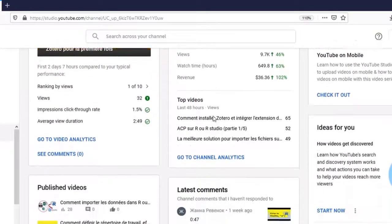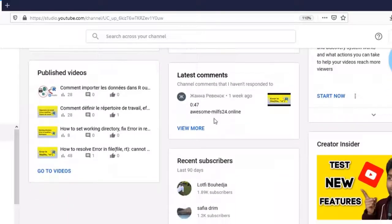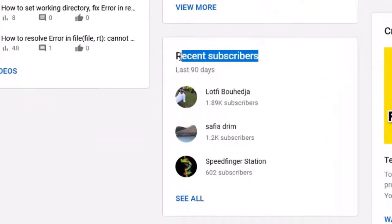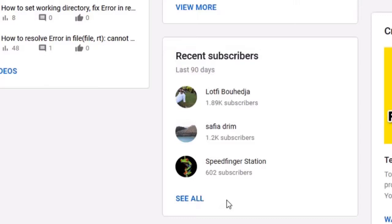Right here you can see my total subscribers. If I scroll down a bit, you will see your most recent subscribers. By default, YouTube displays your most recent subscribers for the last 90 days. If you would like to see your lifetime YouTube subscribers, all you have to do is click on this dropdown menu, where you will find 'See All' right below Recent Subscribers.